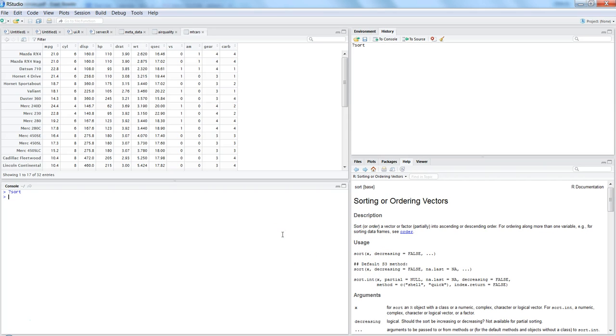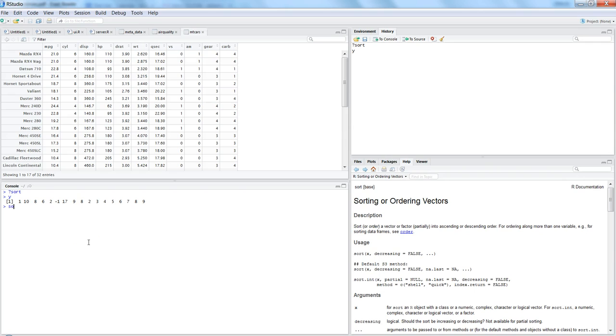Here we will utilize the sort on a vector. I have a previous vector which is y where I have given some random values and we want to sort it in ascending order. It's very simple, we can write sort and within parenthesis specify y, and you will see now it is in ascending order.